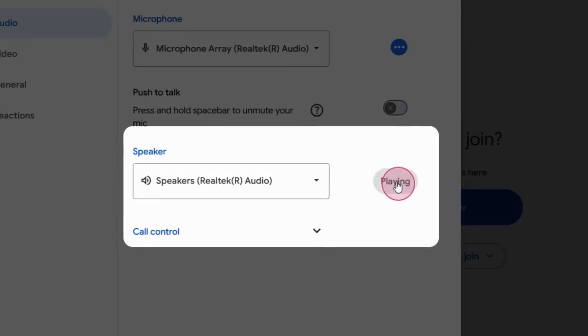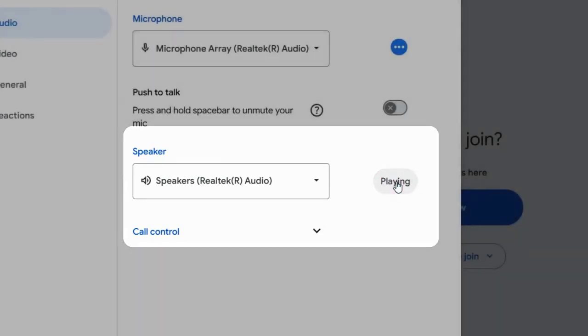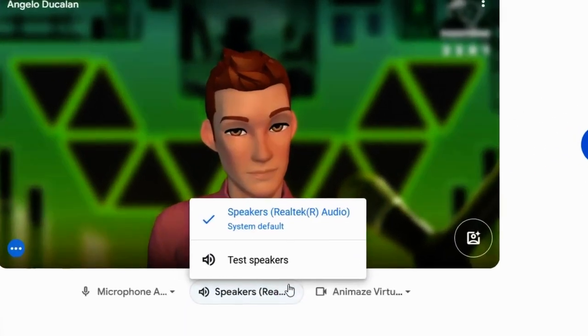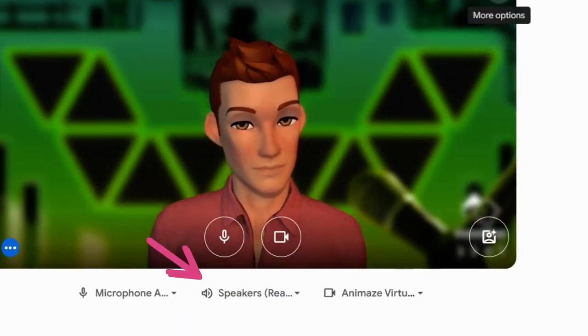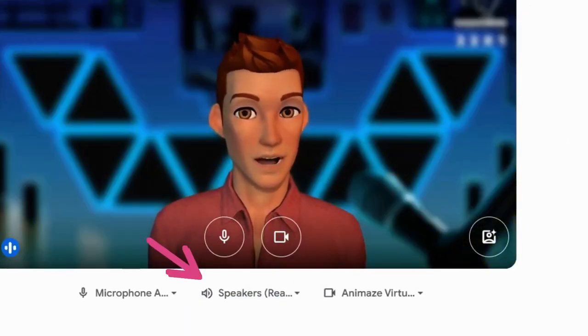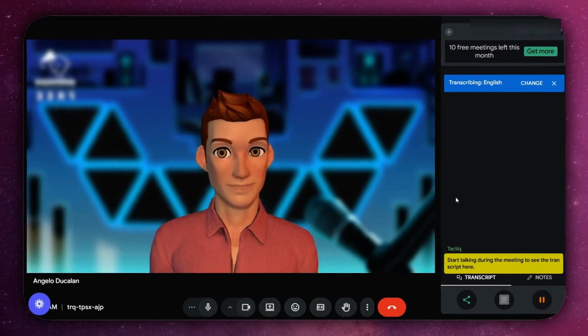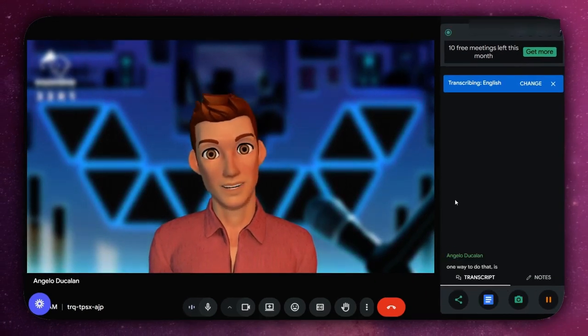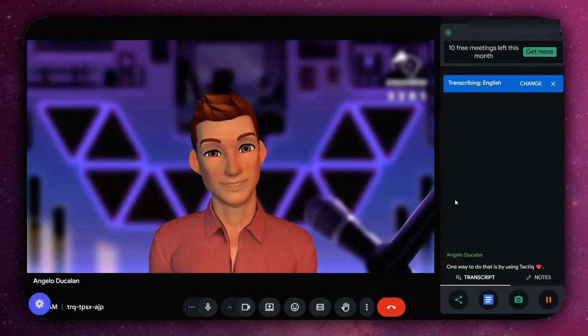Finally, test your speakers. Here you can play a short clip to hear a test sound and confirm your speakers are working. If you don't hear anything, try changing your speaker device using the drop-down menu.